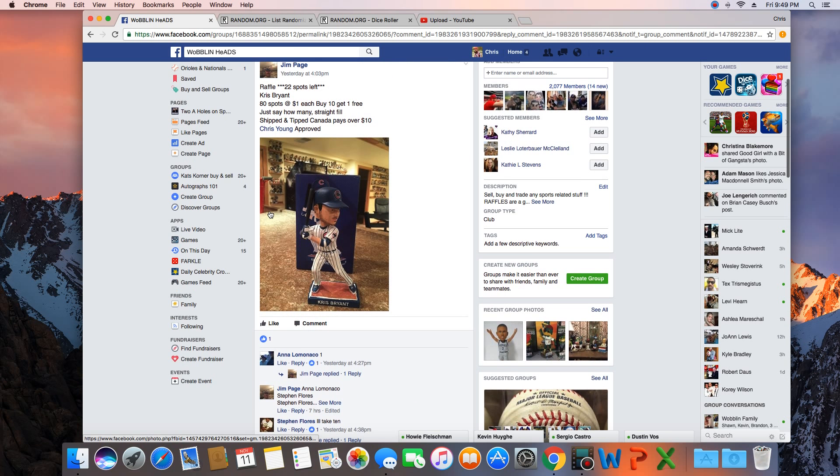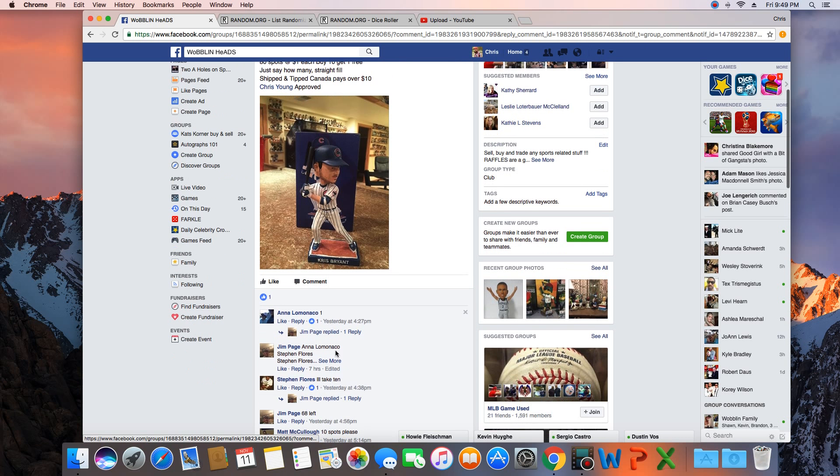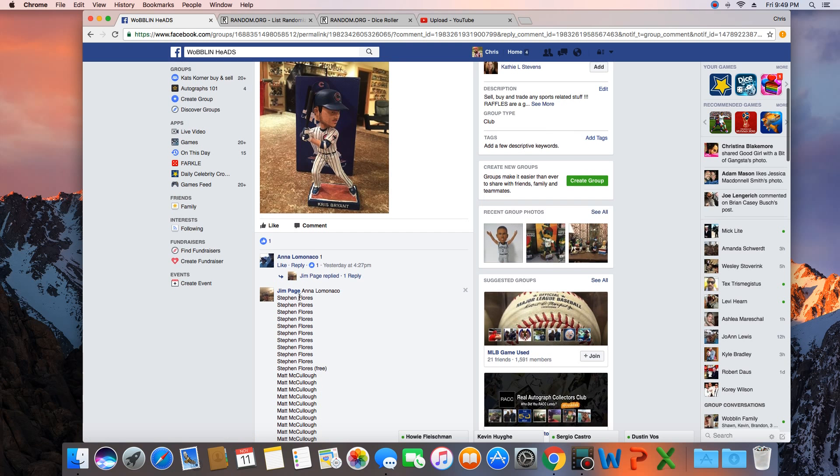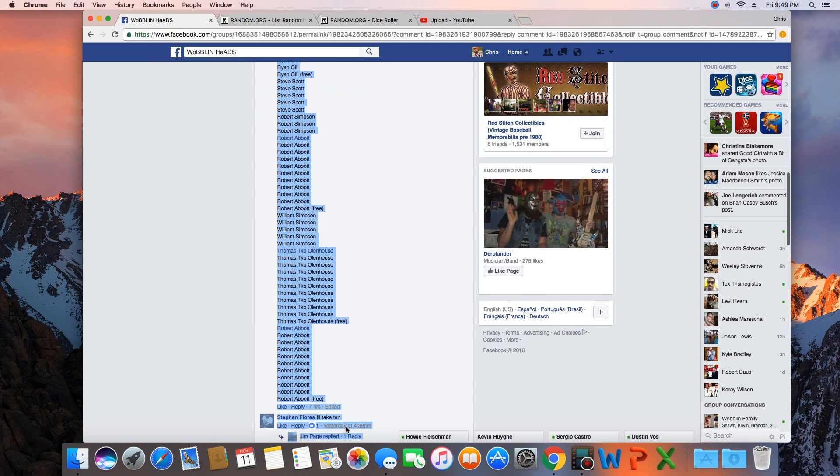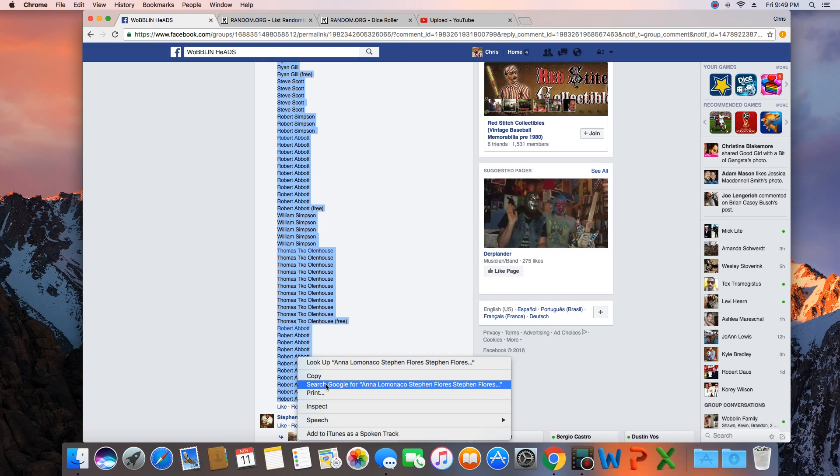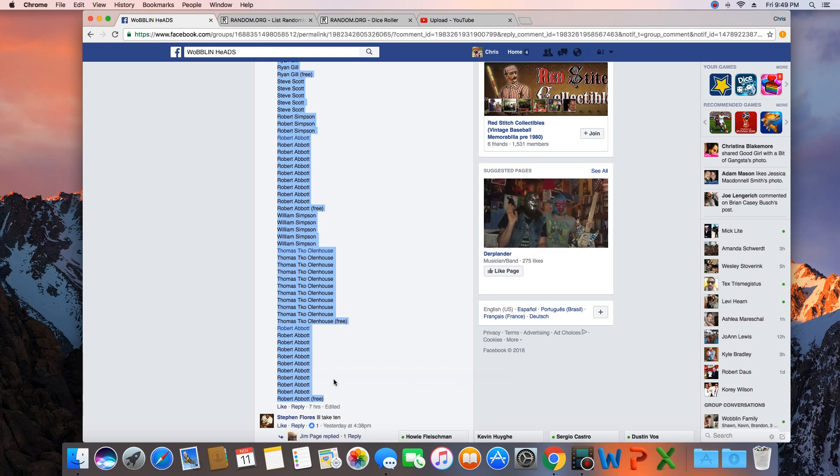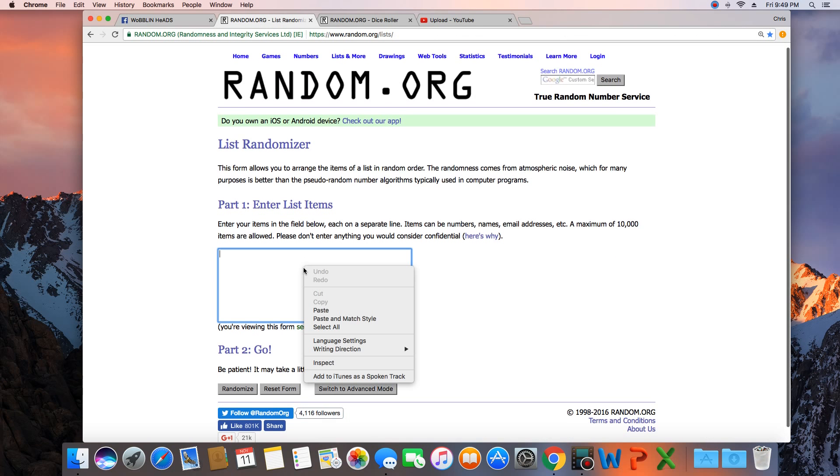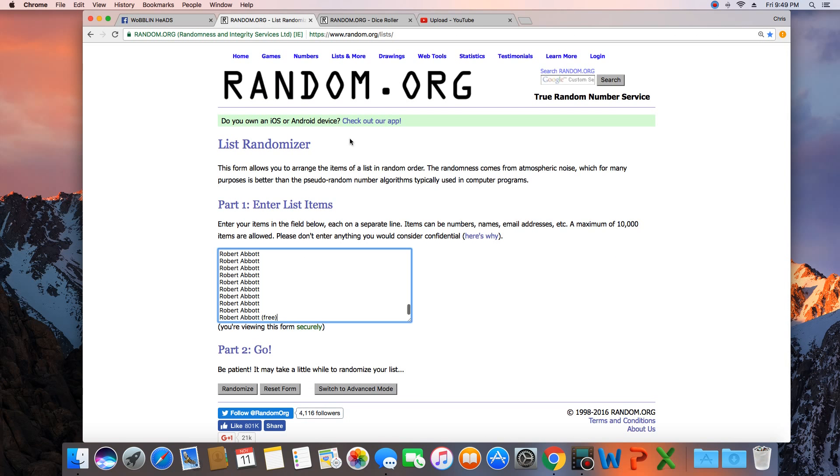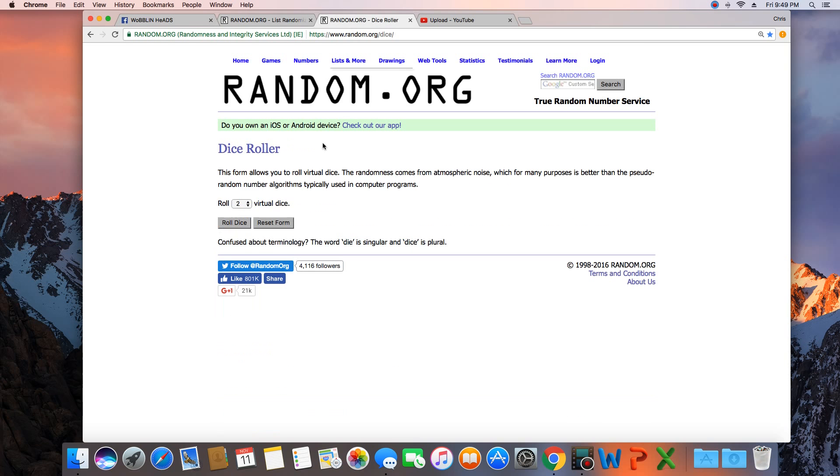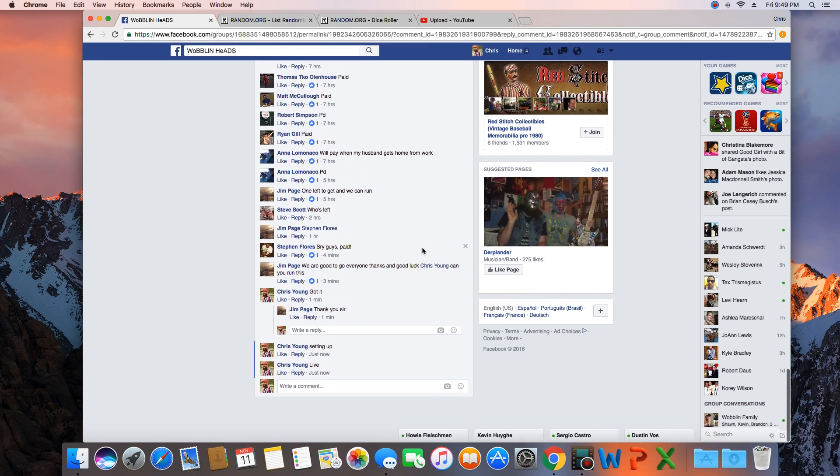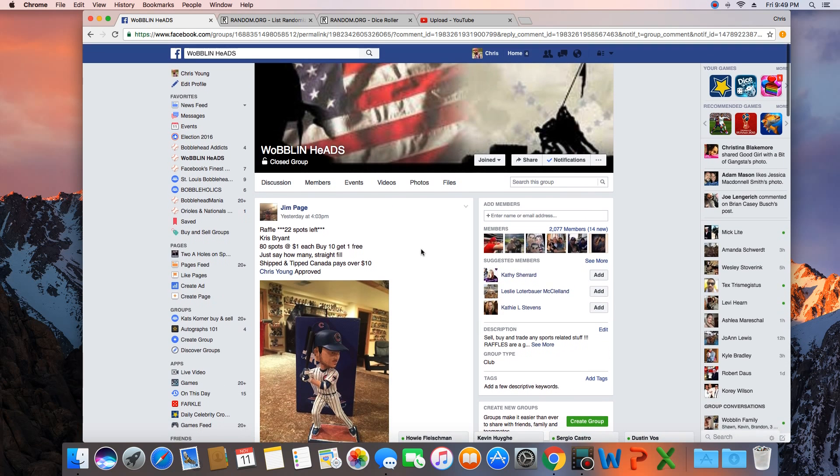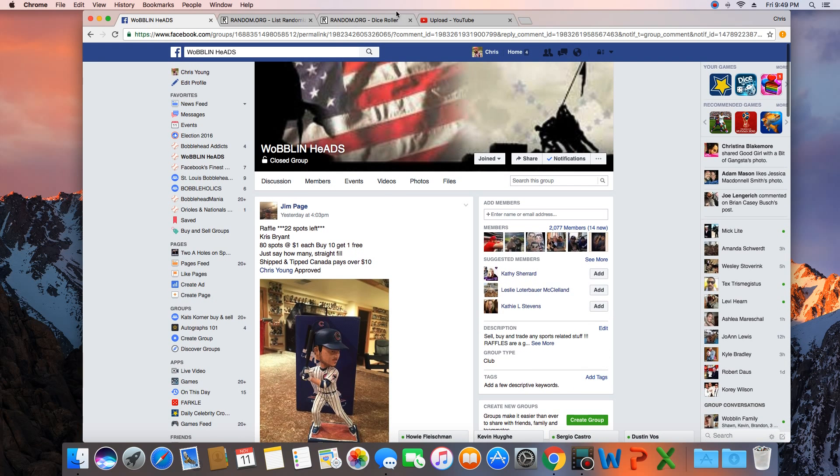Right corner you can see that. Let's find the list here, copy that over. What was it, 80 spots.